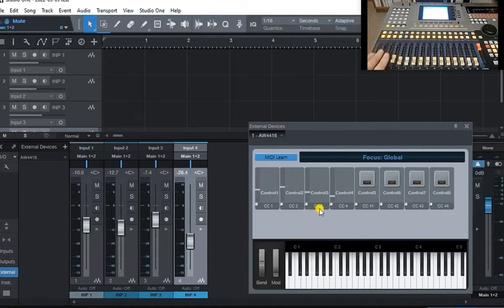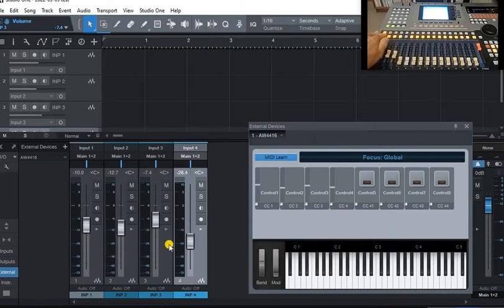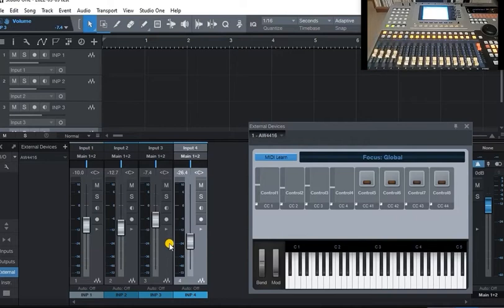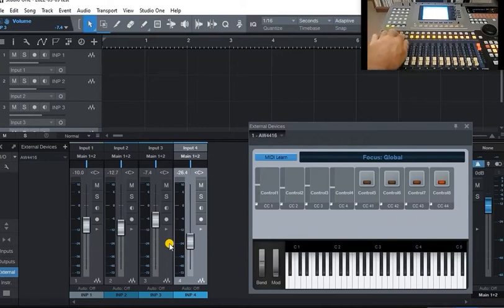Now when we move them, see how these move here, but nothing happens down here. You turn these on and off like that. So the buttons are working.